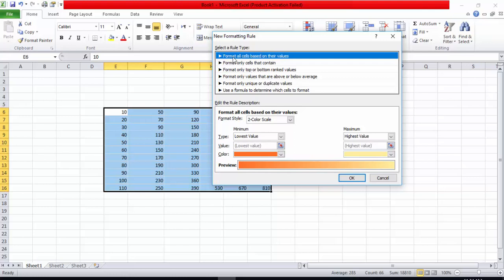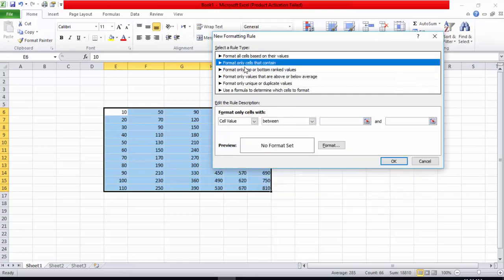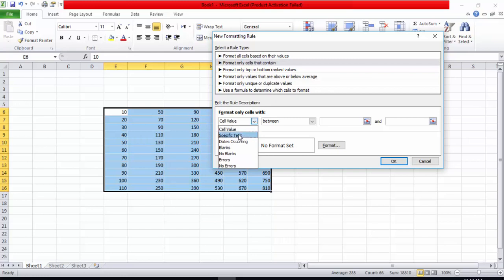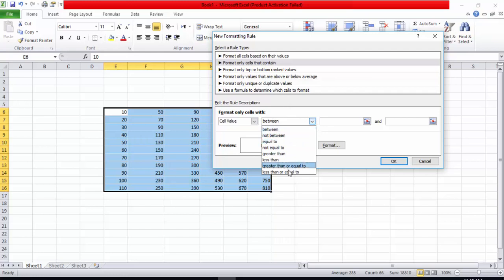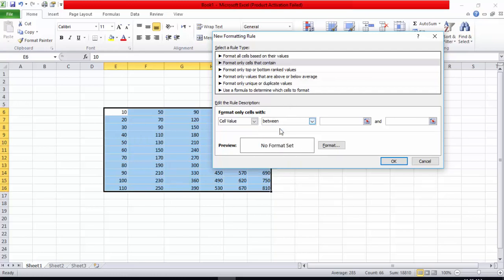For example, 'Format only cells that contain' — this is a good rule. The options include: specific text, dates, blanks, no blanks, errors, and no errors. I will select 'Cell Value' and choose 'Between.' I am giving the condition to format only cells that are between 30 and 80.